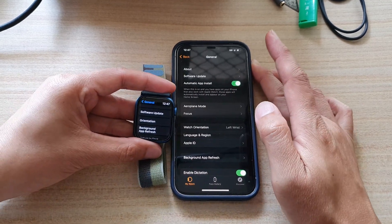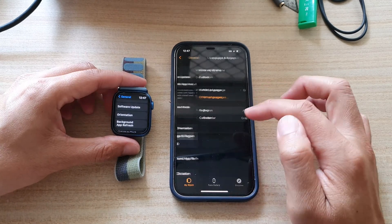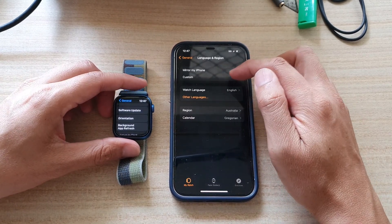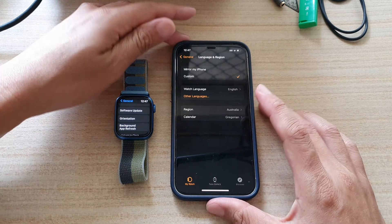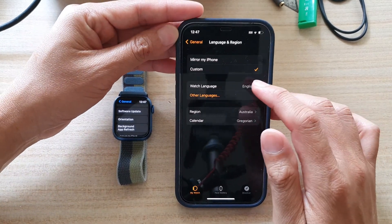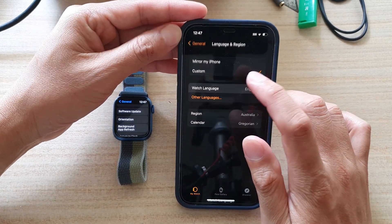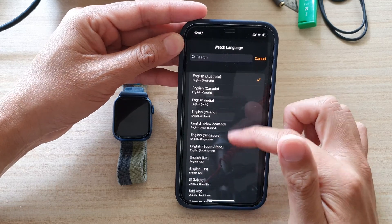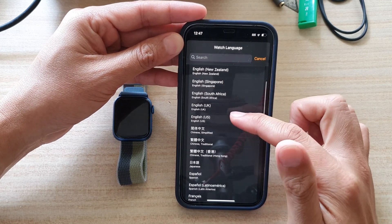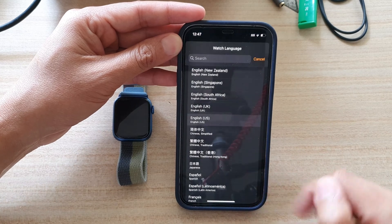You need to do it on the iPhone itself. Open up the Apple Watch app, go down and tap on general. In general, you have language and regions. You can tap on mirror my iPhone, or you can set a custom language for your Apple Watch. Tap on watch language and select a different language that you want to use.